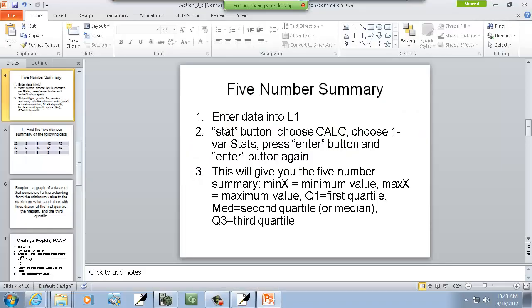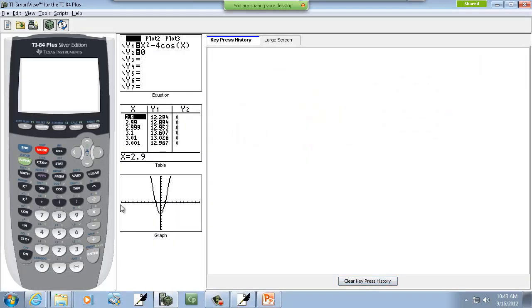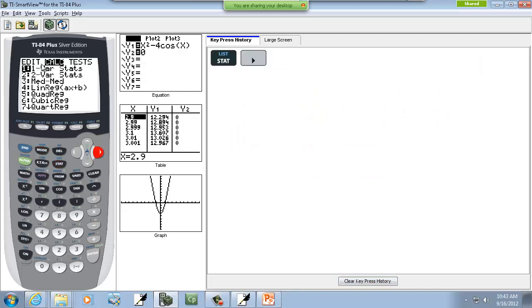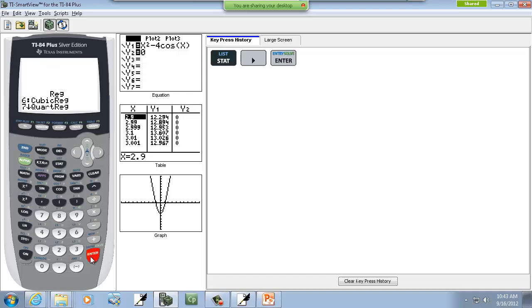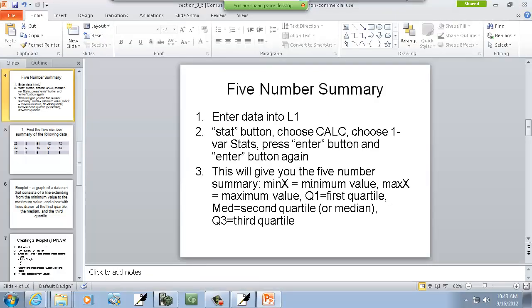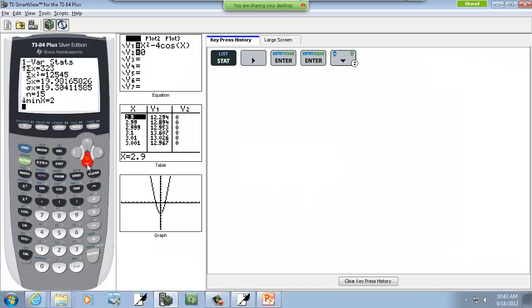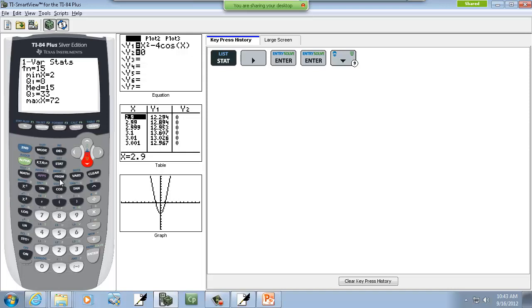Then step two, it says stat button, choose calc, choose one of our stats, press enter, and press enter again. So we'll press our stat button, right arrow to calc, and one of our stats is already selected, so we'll press enter on that, and then we'll press enter again. Now it assumes that you put your numbers into L1. So if you put them somewhere else, then you have to put in whatever list when you do the one of our stats. Now this doesn't tell you, but it says this will give you the five number summary. And how to get that is your down arrow, and the last five numbers are your five number summary.